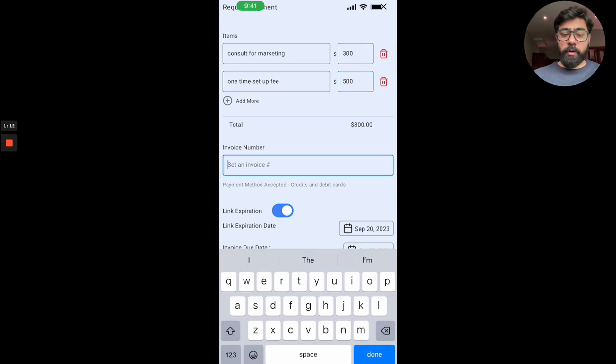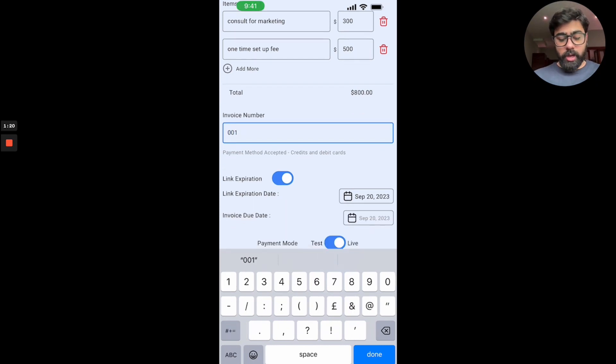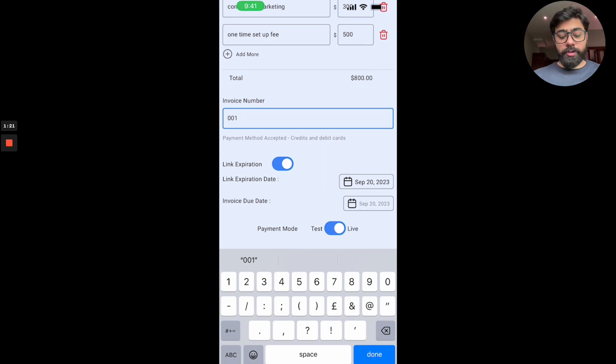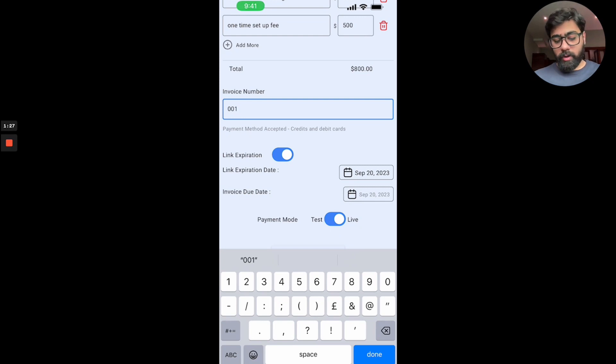You can also assign it an invoice number. So let's say you follow a process, you can say like 001 and then you can keep adding to it. It doesn't matter, it's optional. Then you can also set a link expiration, so if you want this link to expire after a certain time you can do that, but for now we're just going to disable it.